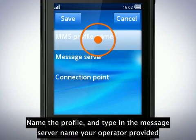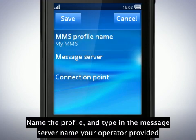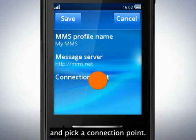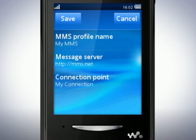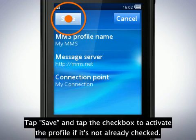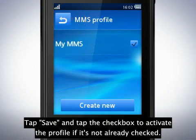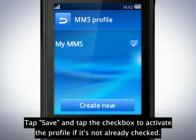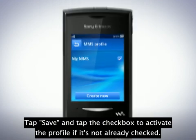Name the profile and type in the message server name your operator has provided, then pick a connection point. Tap Save and tap the checkbox to activate the profile if it's not already checked.